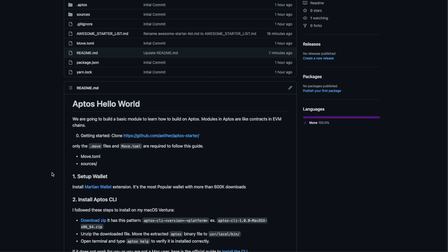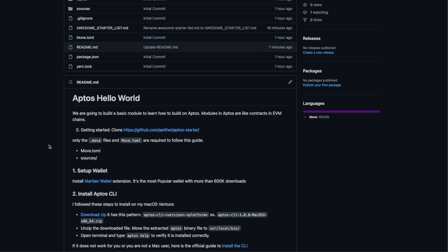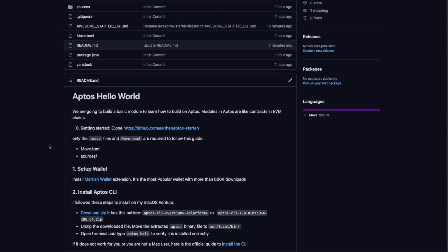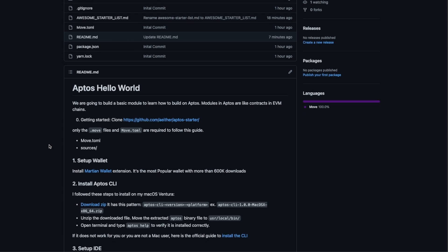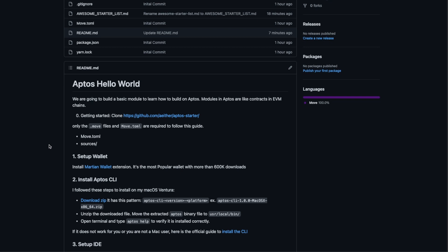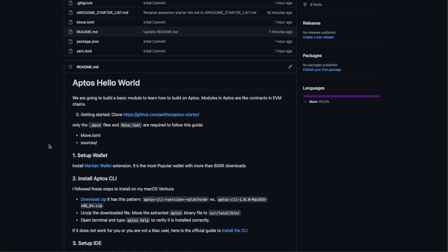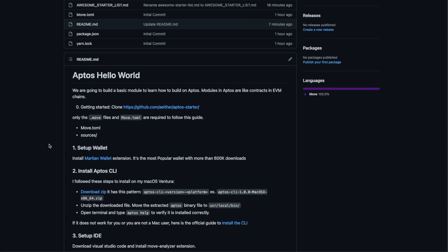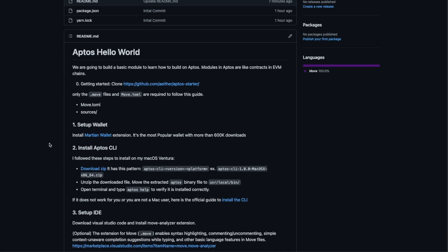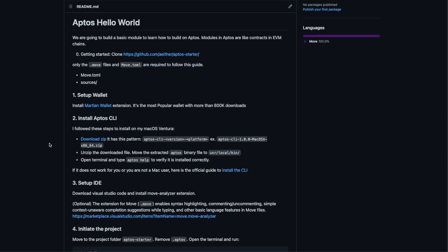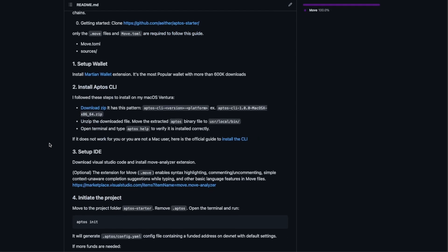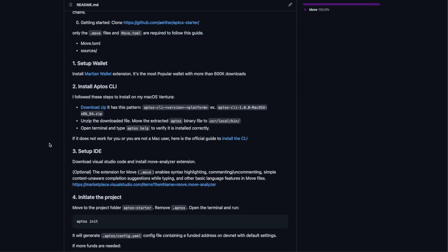Hello everyone and welcome back to another exciting tutorial. Today I'm going to show you step by step how to build your own module, your first module, and publish it to the Aptos devnet.